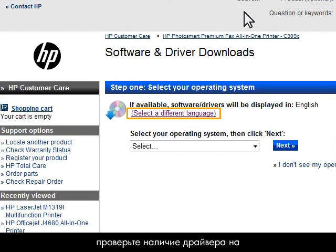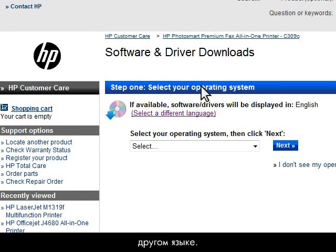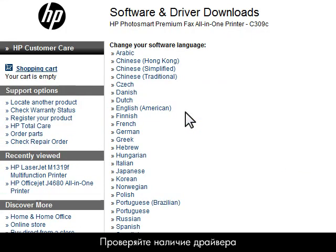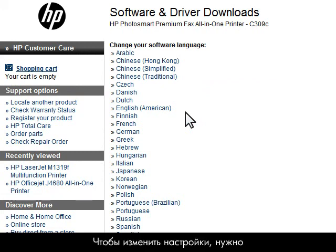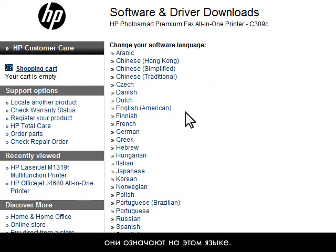As a last resort, check to see if a driver is available in another language. Make sure you check in a language you are familiar with. If you want to change any settings, you will need to understand the available options in that language.